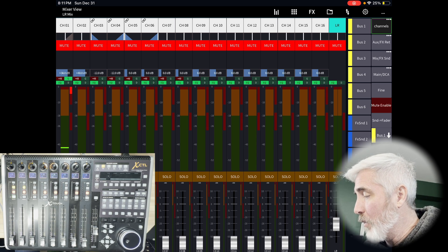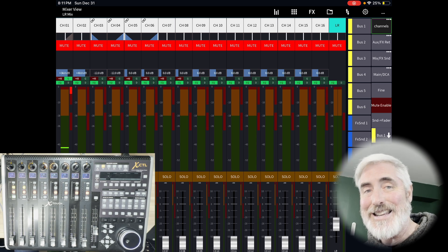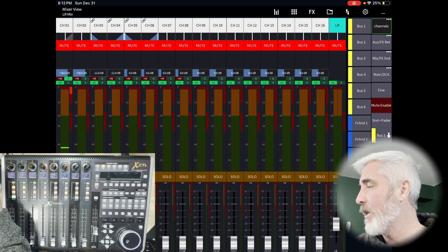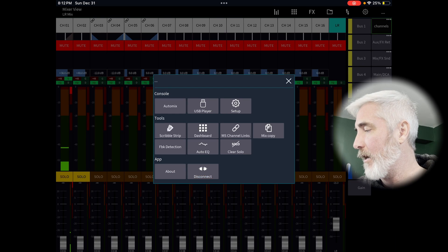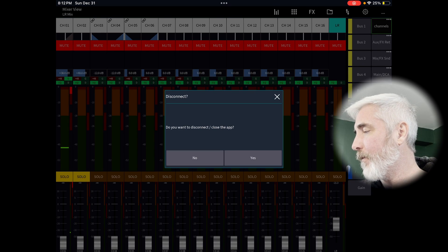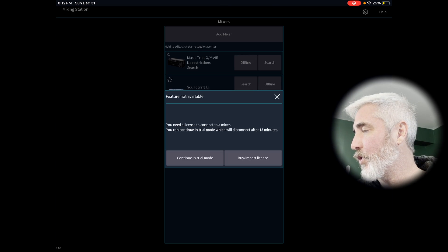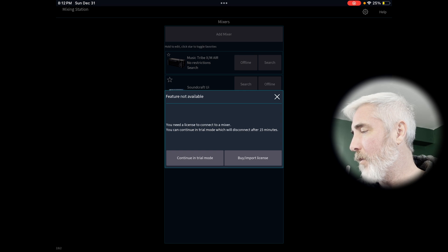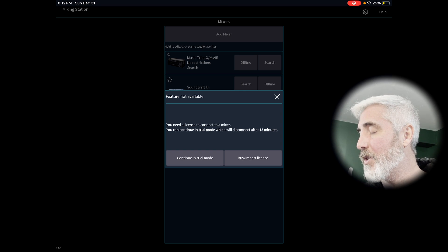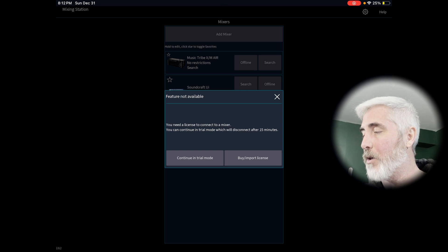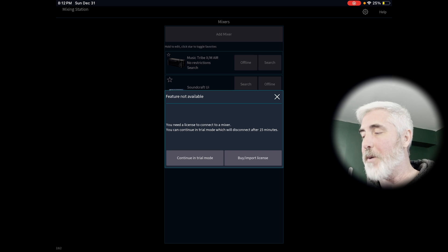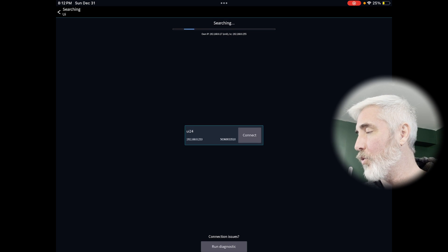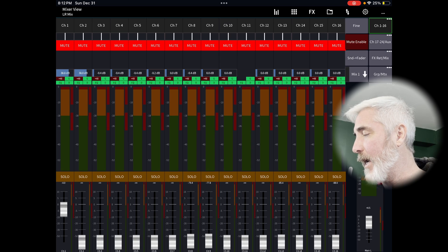And we're just going to do it again in the other console. So you can see that it's exactly the same. So let's disconnect from here. And now we're going to search for my other mixer. I don't have a full license. But you can still do this in trial mode if you want to try it before you buy. So continue trial mode, there's my mixer, we connect.